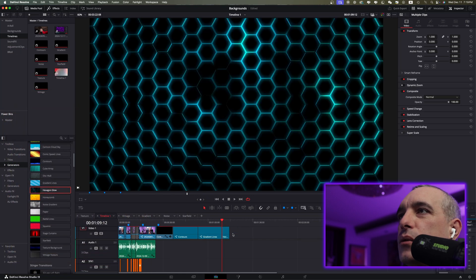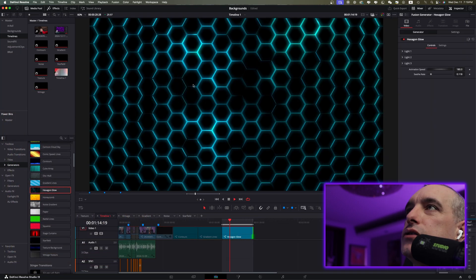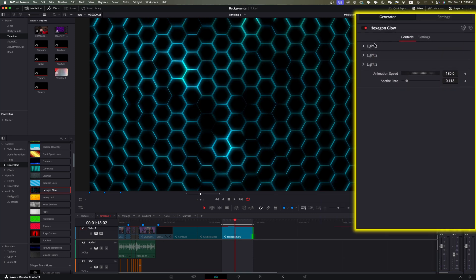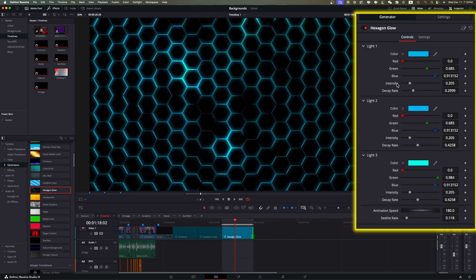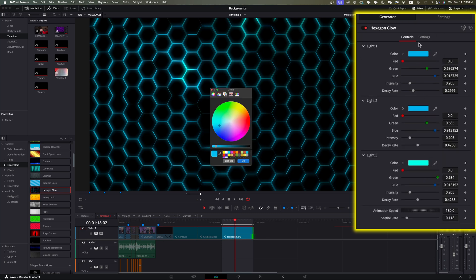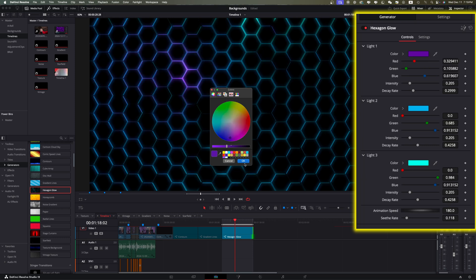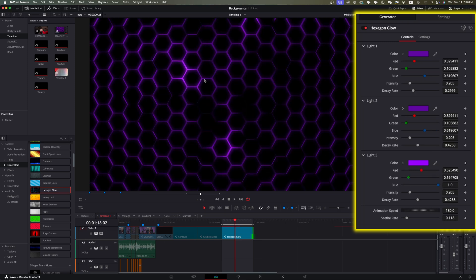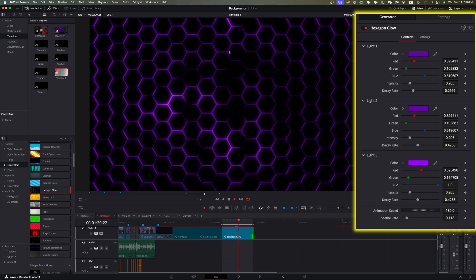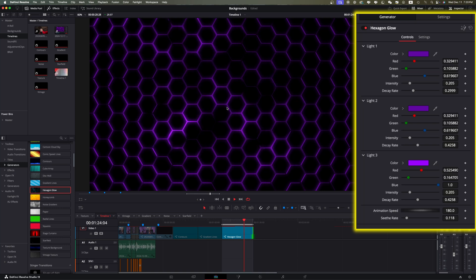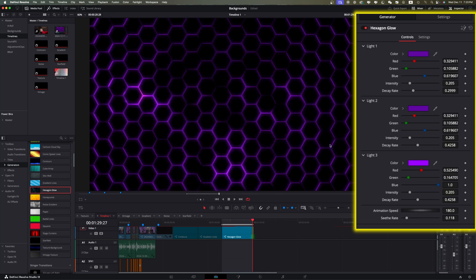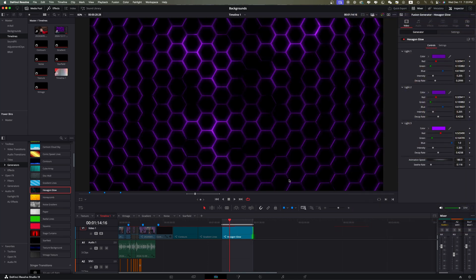Pull out the Hexagon Glow generator. You can see camera lights moving around. To adjust them, select the little arrows to drop down the controls and change the colors. There are two darker colors and a lighter color. I'll set the first to purple, grab the second one and make it purple as well, and the lighter one I'll set to a lighter purple. When I play, you can see we have three cameras in the background following the Seethe — set as animation speed and Seed.